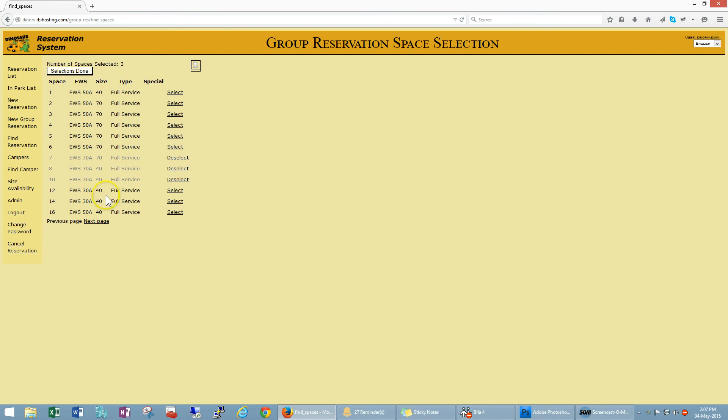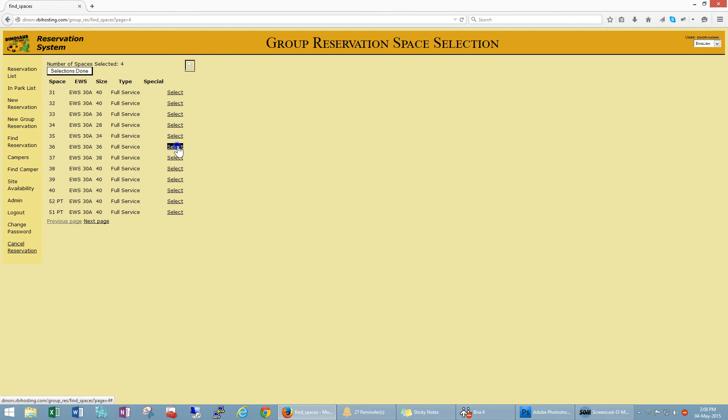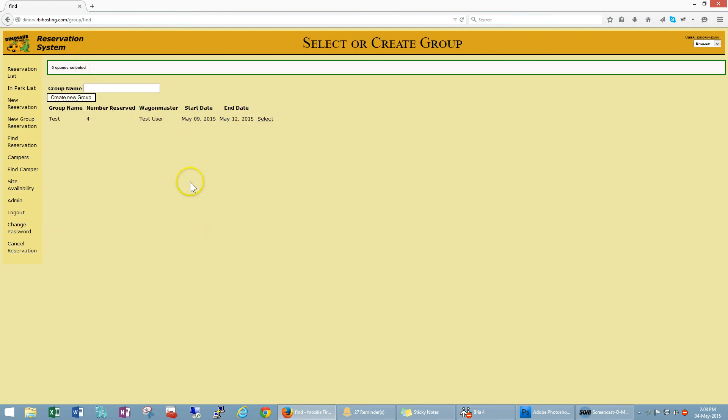And once we're done selecting we can click selections done. If we want to go to the next page you can do that. So we want to book group site 28 and also 36. Group site selections done, so we've got five sites selected.